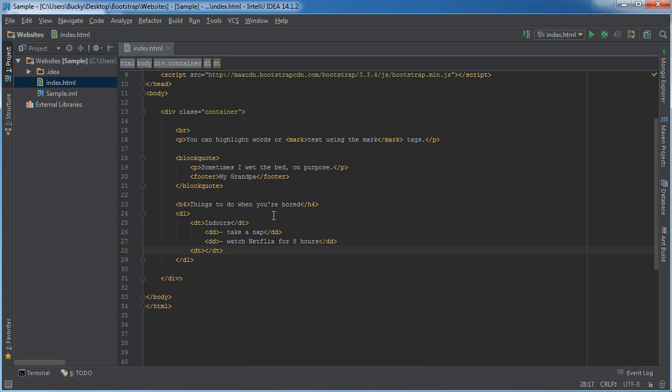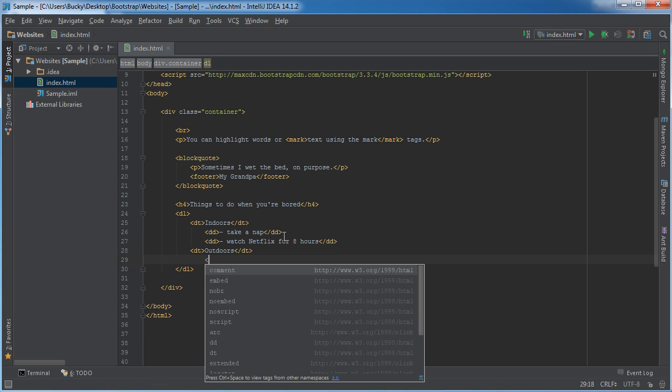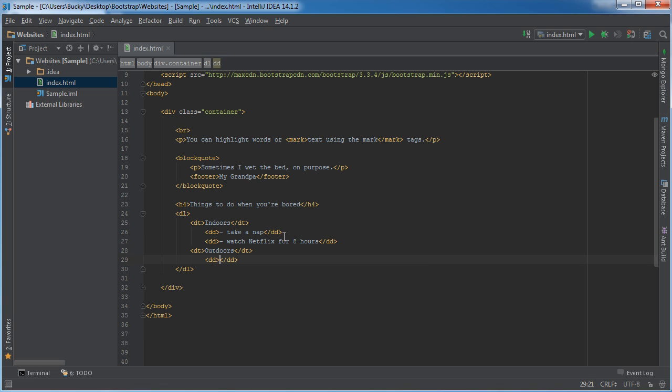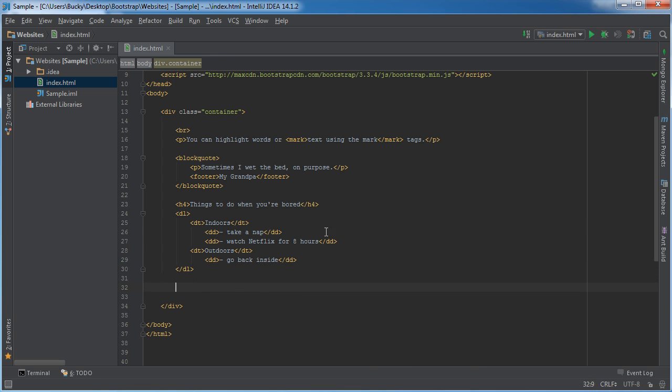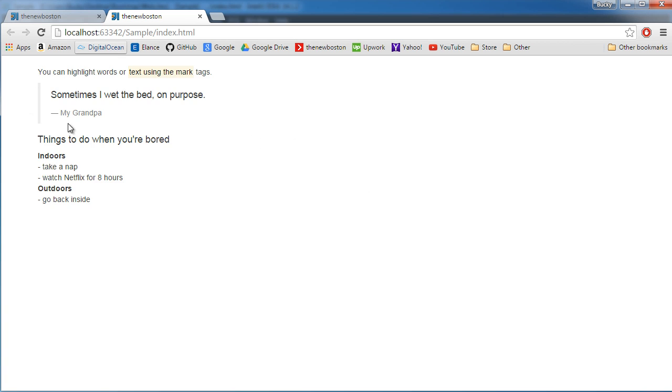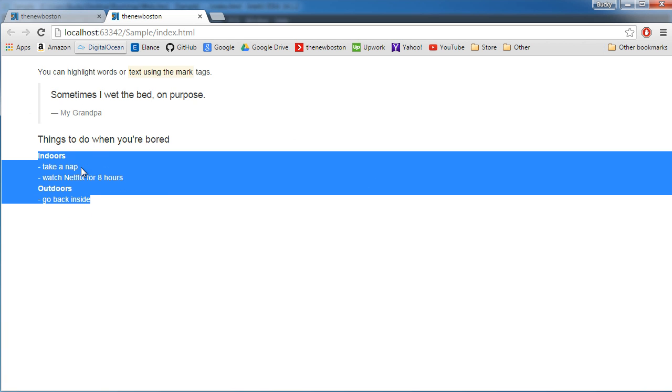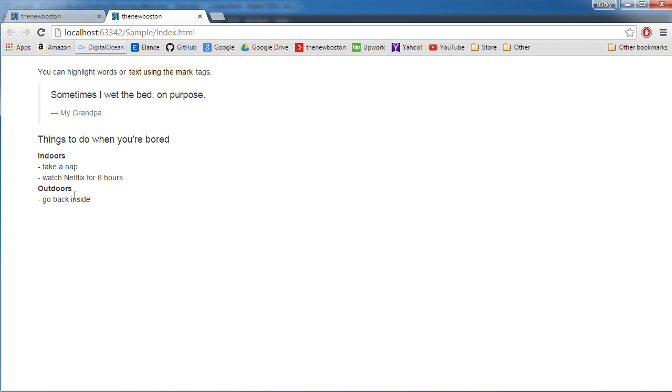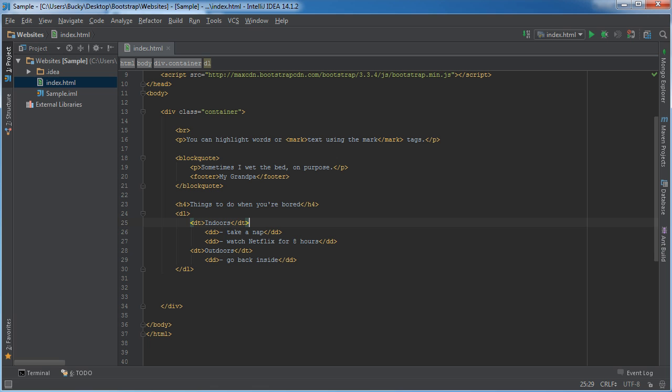Let me add one more list for outdoors. What can you do when you're bored and you're outdoors? You can go back inside, because you shouldn't be outdoors doing any physical activity. You should be inside playing on the computer. And this is what a list looks like. Pretty sweet. Check it out.